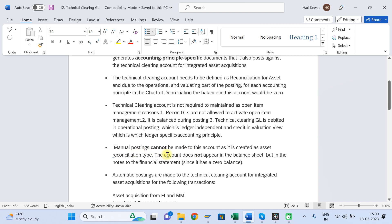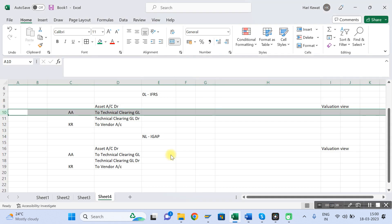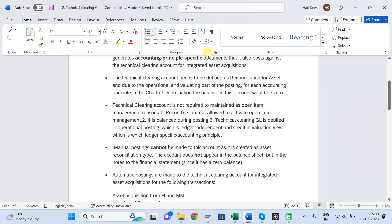Regarding manual posting: since this GL is created as a reconciliation account, you will not be able to post manually in this GL. It will always get posted automatically through the Technical Clearing account integration.